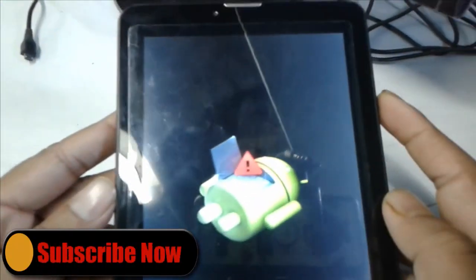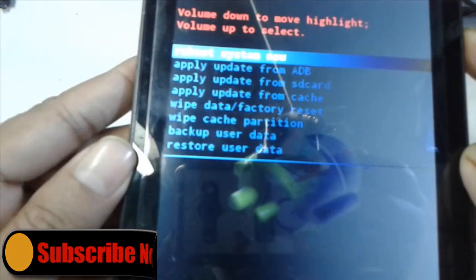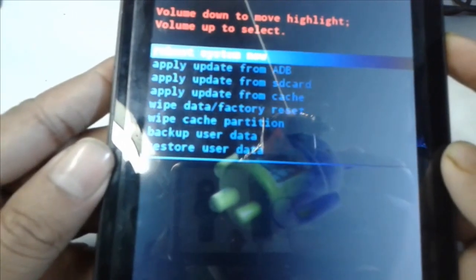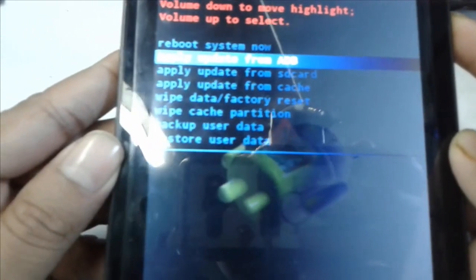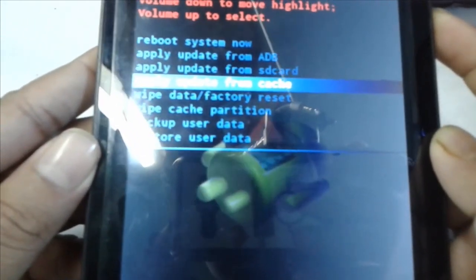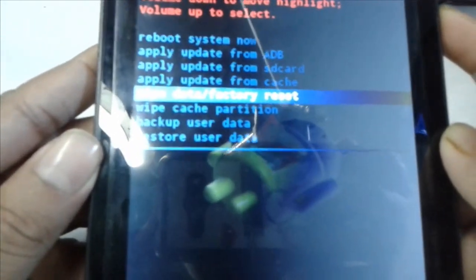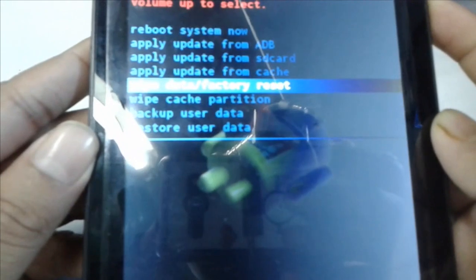Your recovery mode is now on. Click the power button to enter the main menu of recovery mode. Now use the volume down key to scroll down and click on wipe data / factory reset.